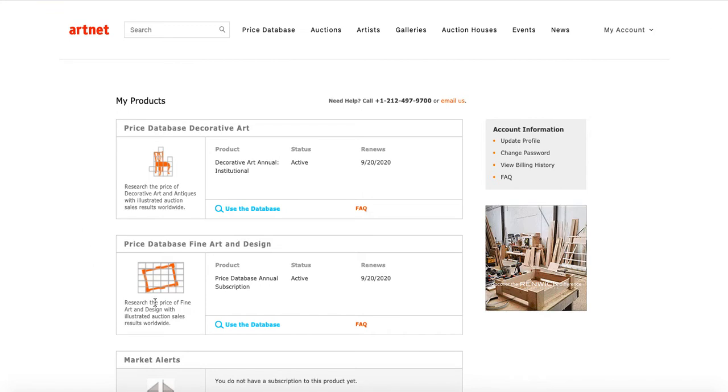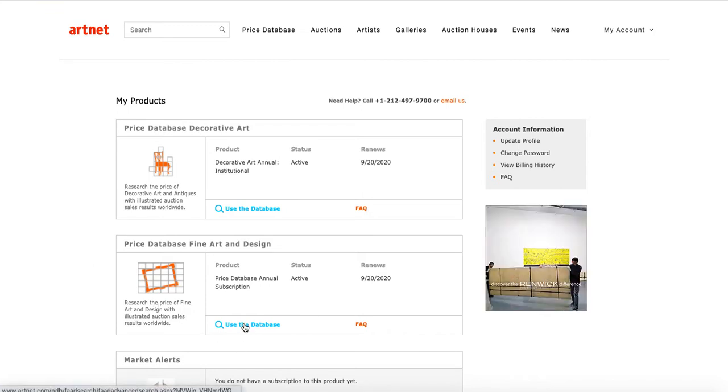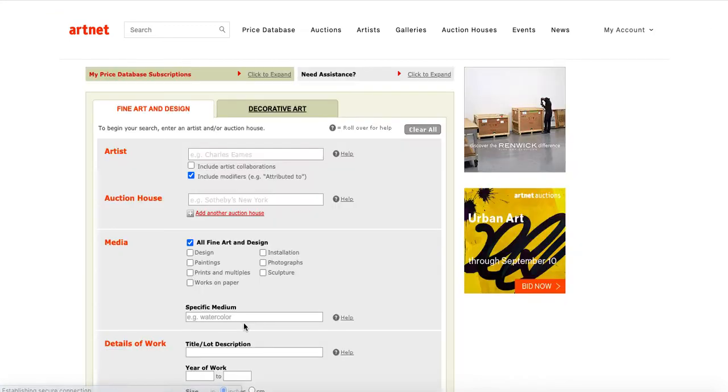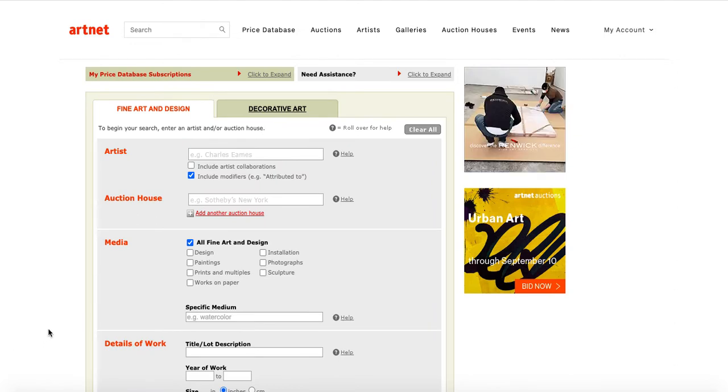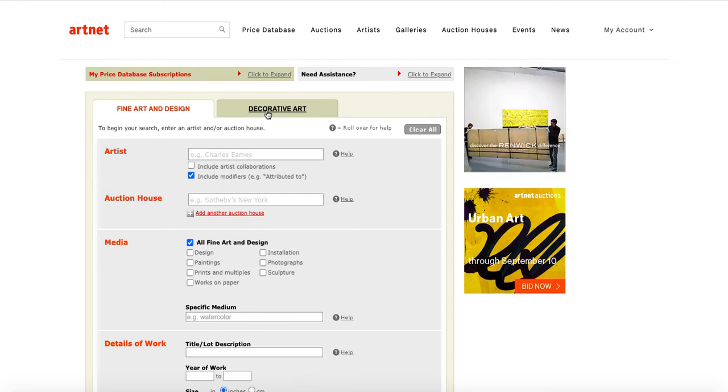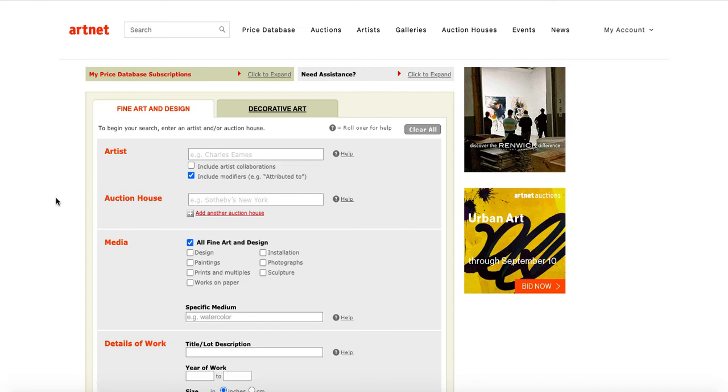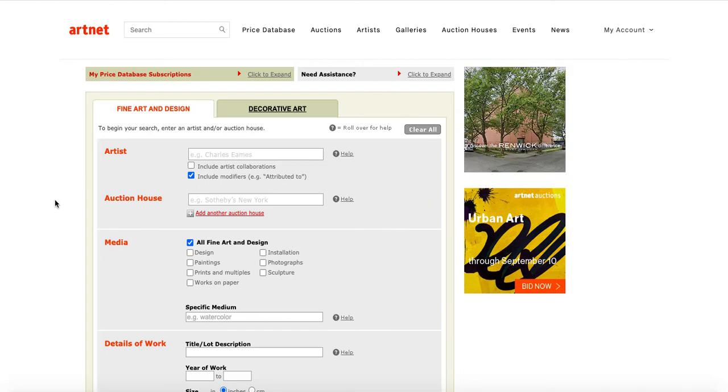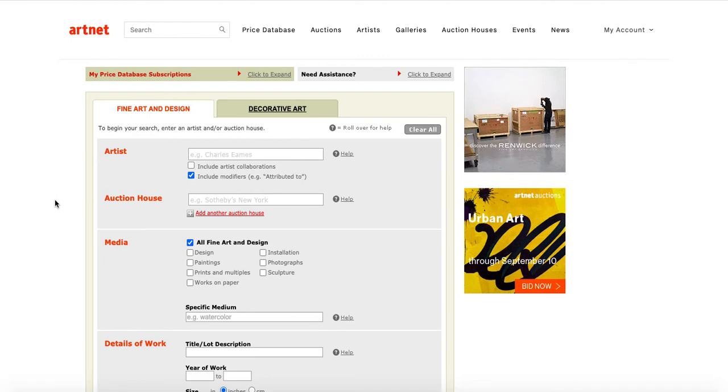Let's look at fine art and design by clicking Use the Database. You'll see that you're immediately taken to a search box. And you're immediately in fine art and design, but if you want to switch to decorative art, you can do that by clicking this tab. Now, you'll see that you have basically a form you can fill out with the information you have about the item, artist, whatever you're researching.